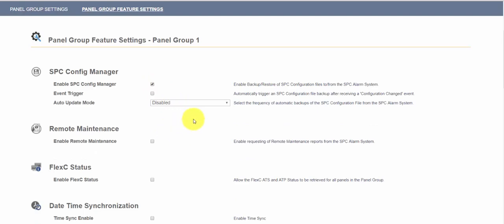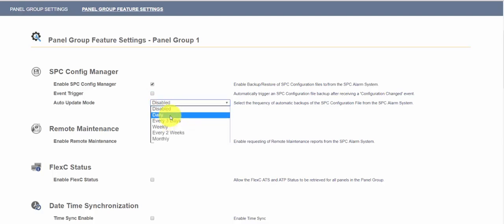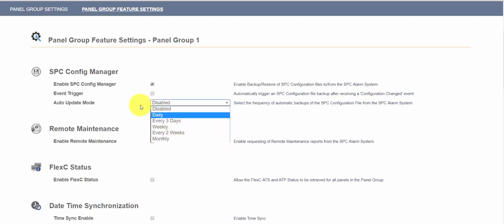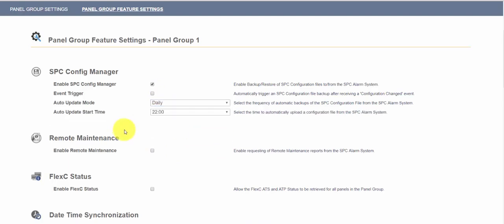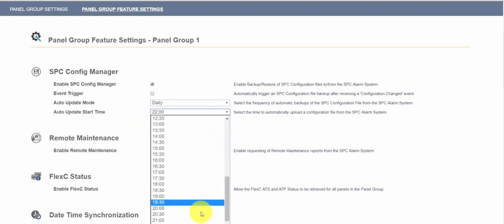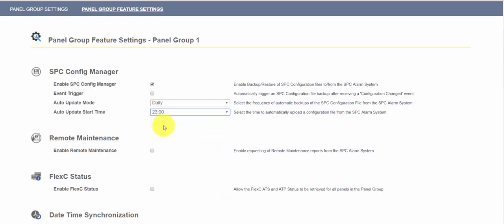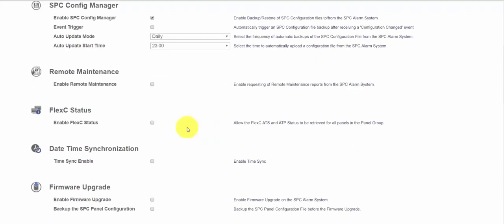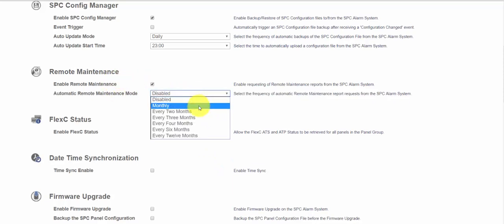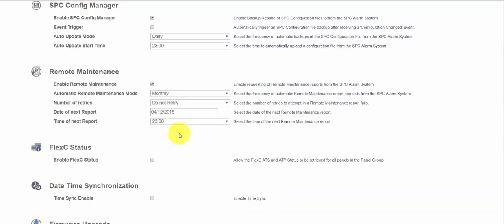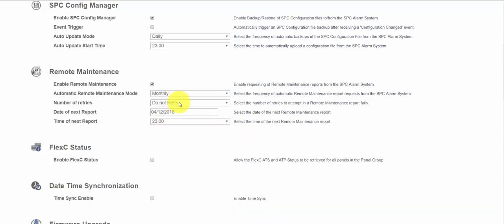We'll start with SPC config manager. This can be used to back up and restore configuration files from site to the SPC Connect server. So you can schedule it to do daily, weekly, monthly or to do it every time a configuration file has changed. So I'm going to select daily and do it at 11 o'clock at night. We can also request reports from the system. These are maintenance reports that take a snapshot of the system to ensure its system health.